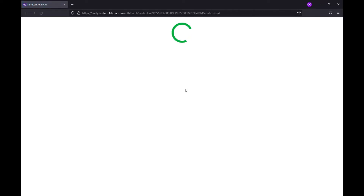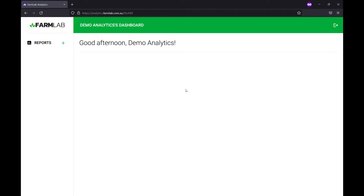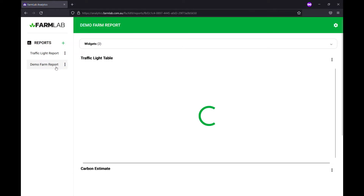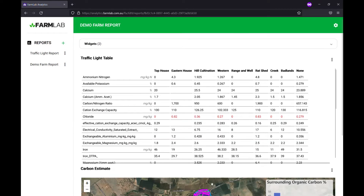To access the tool we go into analytics, which you'll all have access to, and it'll bring up our analytics dashboard. We'll go into our demo farm report which we've set up earlier, which has a few reports already — we've got the traffic light table and we've got a carbon estimate we've run below.